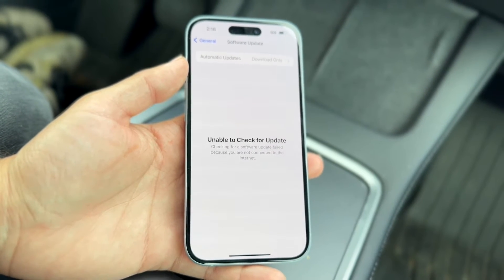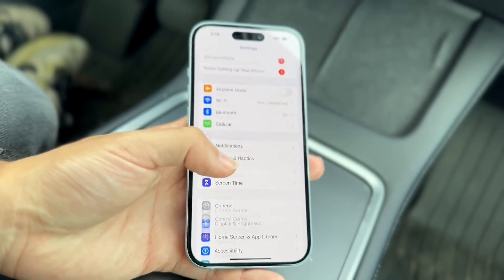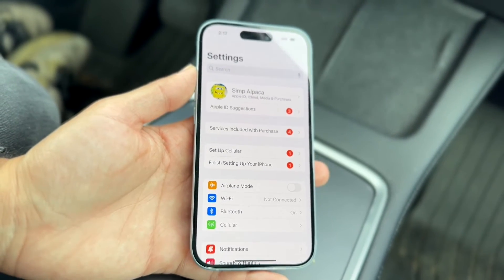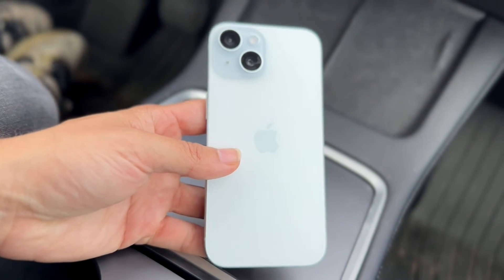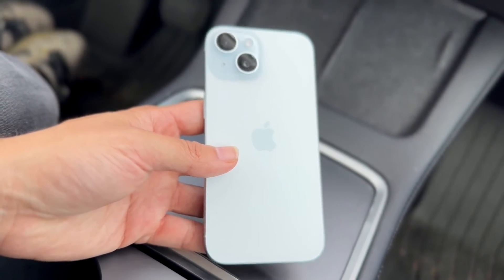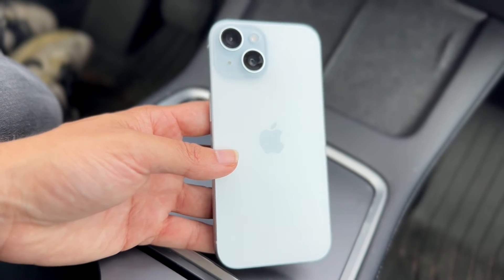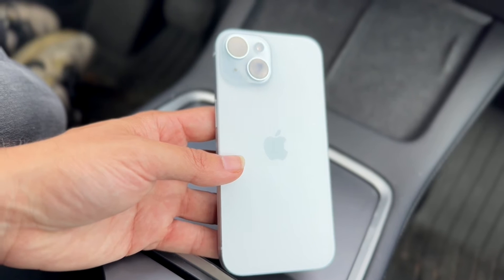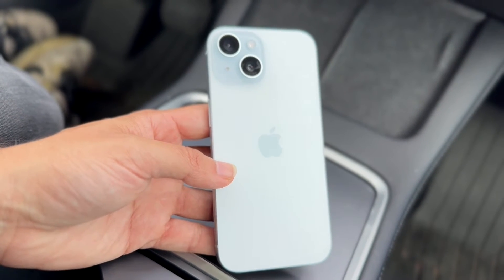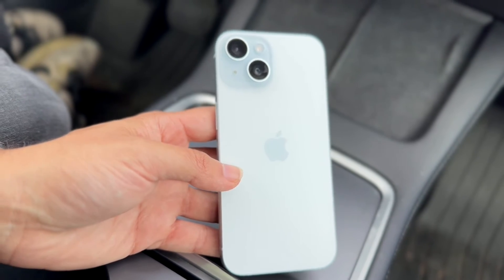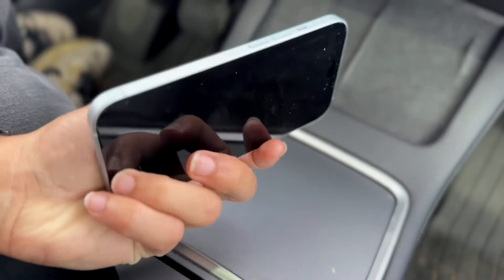If that's still not working, another thing you may want to try is making sure your phone even supports the update that's available. I have an iPhone 15 right now, which will be getting updates for a long time, but I also own an iPhone XR, an iPhone X, and an iPhone 6 — those iPhones aren't really going to be getting updates for much longer. So if you have an old device, double check that your phone supports the software update you're looking for.